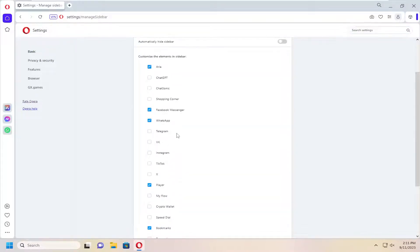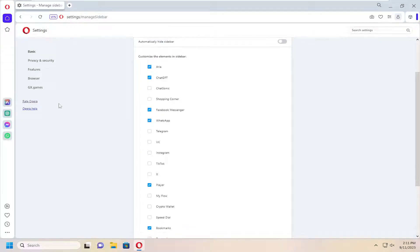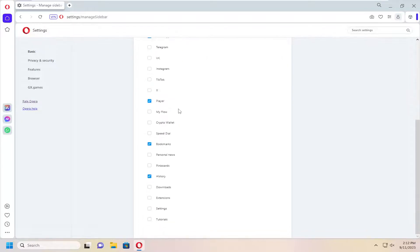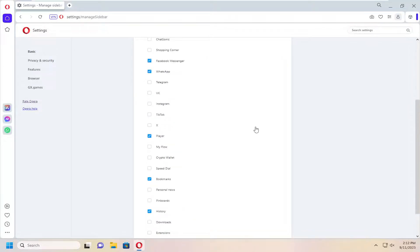At this point you can customize different elements within the sidebar by checkmarking next to the box to add that shortcut. You have a variety of different options you can add to the side here.